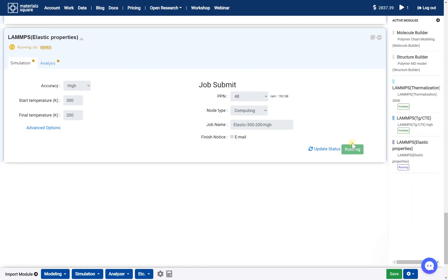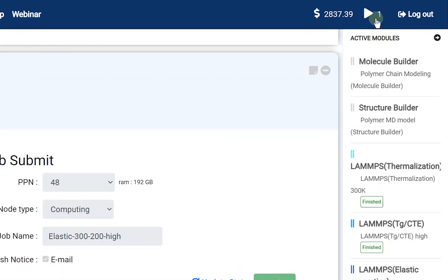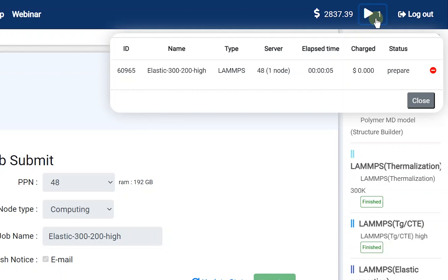You can check the submitted job status on the dashboard. This job will be finished in 10 minutes.